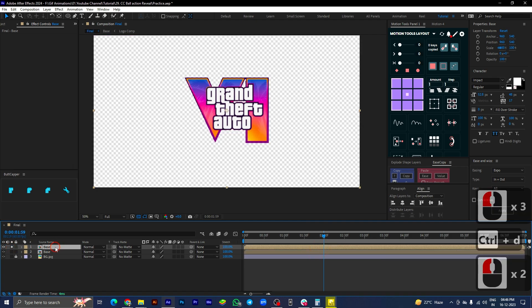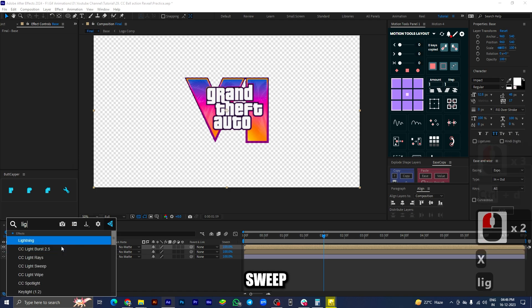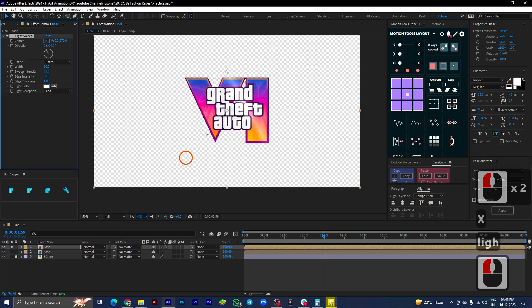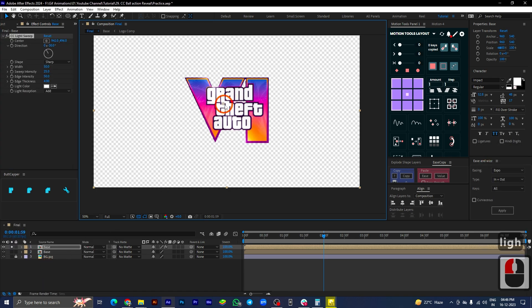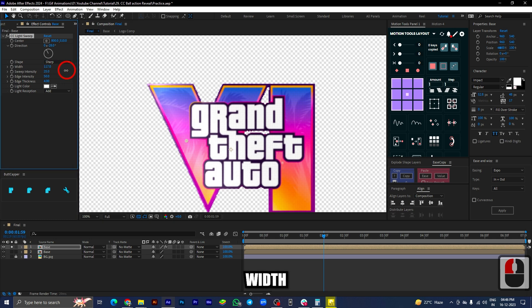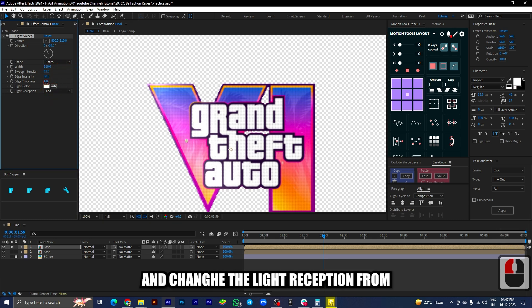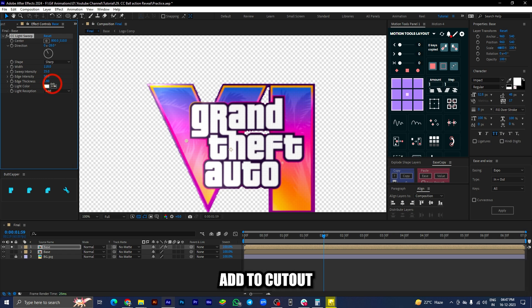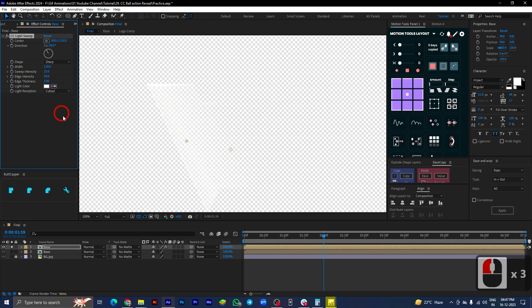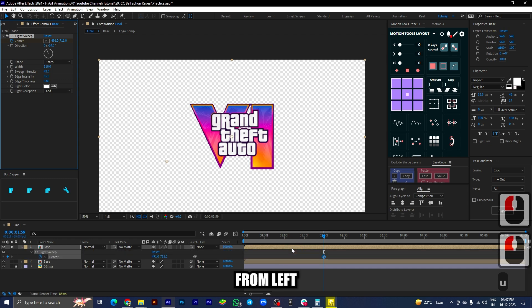Duplicate the composition. Add CC Light Sweep. Now, adjust the values for width, sweep intensity, edge thickness, and change the light reception from add to cutout. Add 2 keyframes and animate the center of the light sweep from left to right.